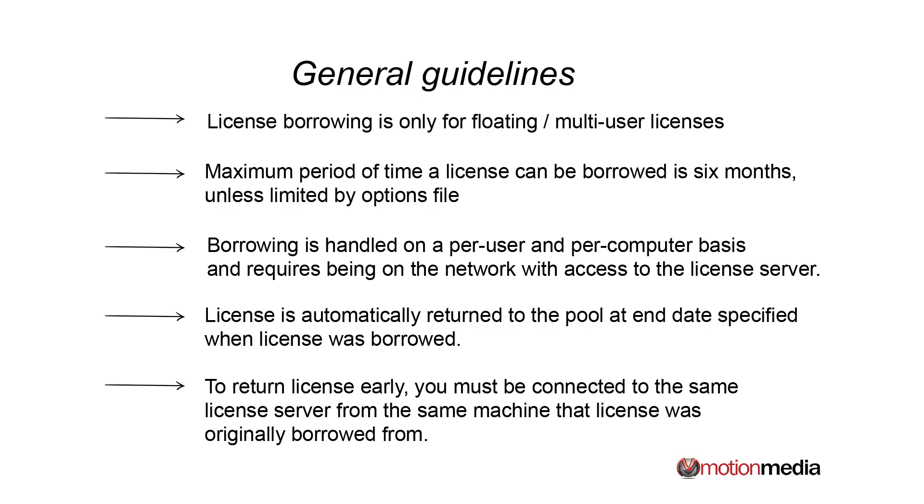Borrowing is handled on a per-user and per-computer basis. That means that you borrow the license from the end user's computer. It is tied to that MAC address, and that computer is required to be on the network, connected to the network license server at the time of it being borrowed.